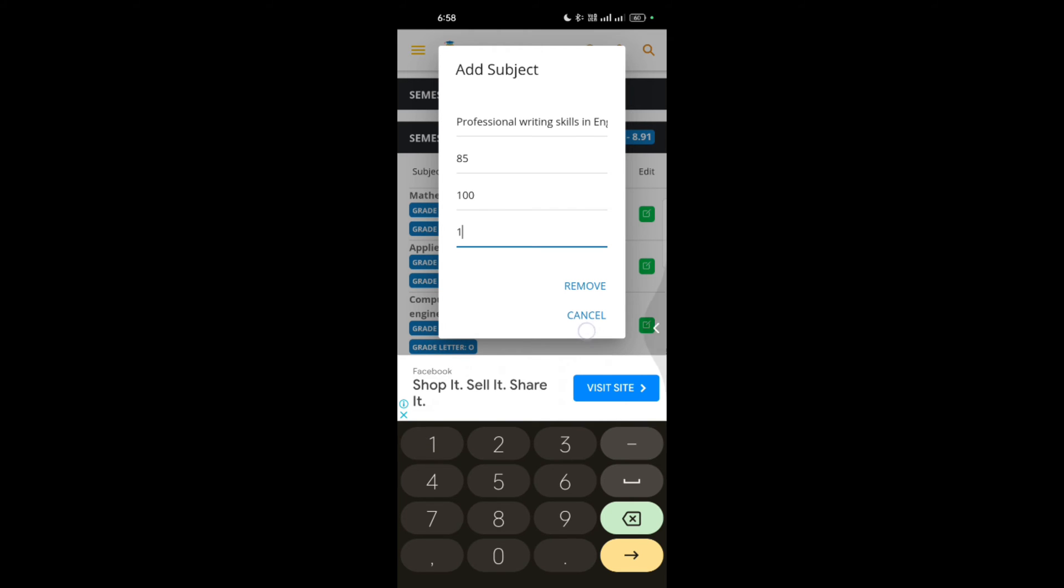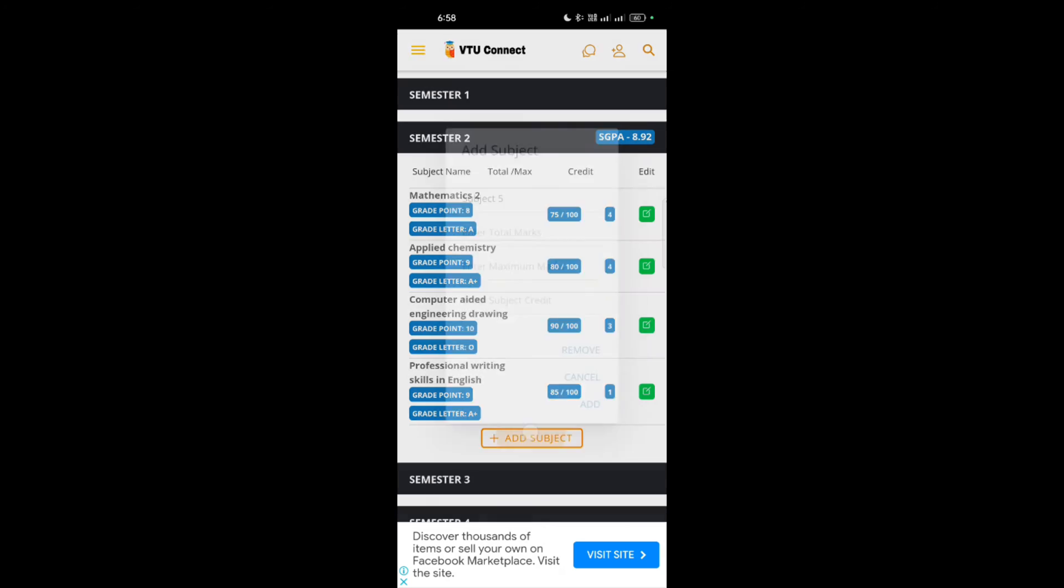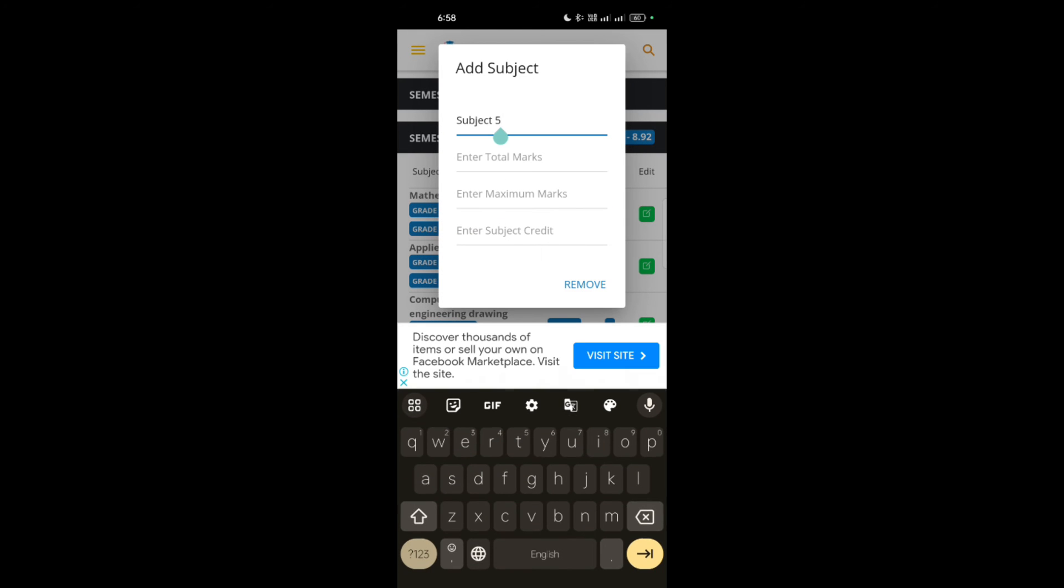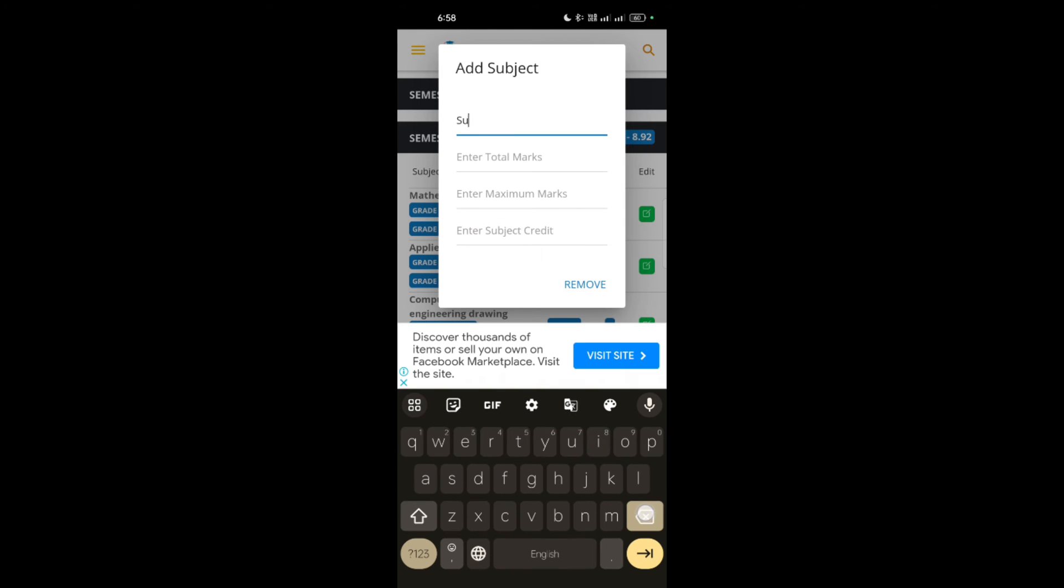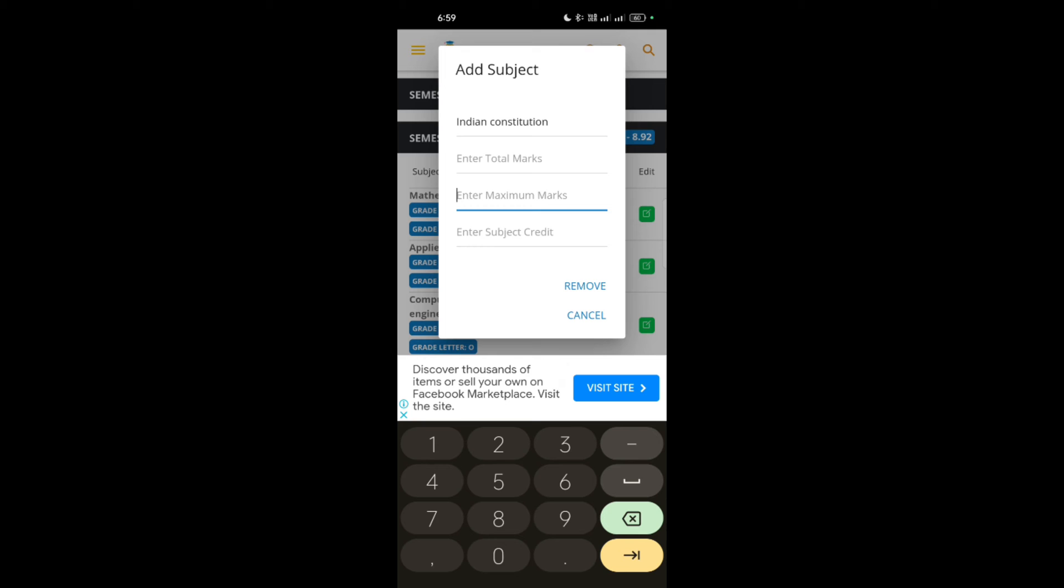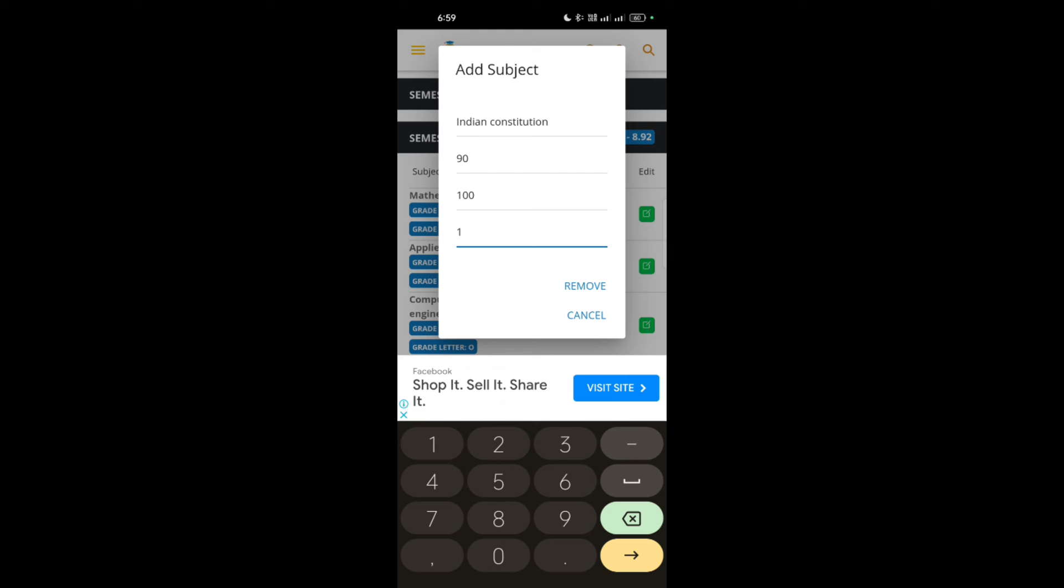Accordingly add up. Then another subject, that is it may be SFH or Indian Constitution. First I will take Indian Constitution. Then 100 marks, then 90. Subject credit is also one. Then I can add up.